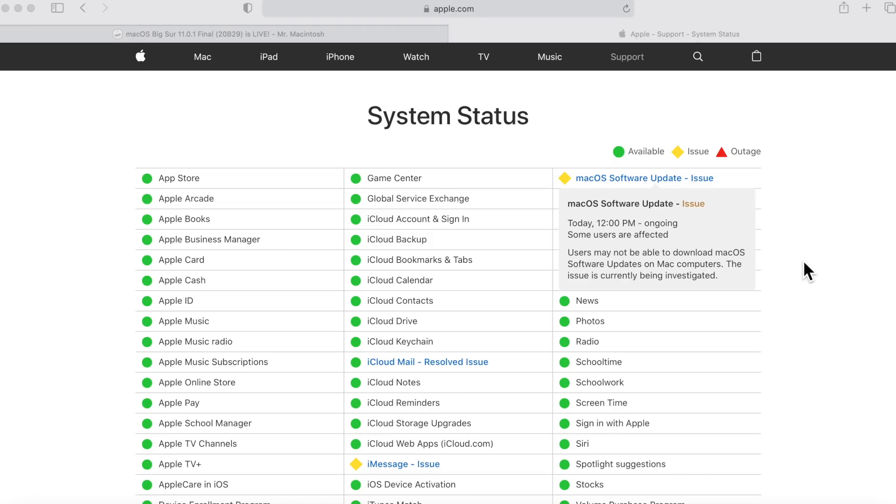No one has been able to download the full installer yet because Apple's server network is having some sort of an issue and as you can see here the Apple system status page is calling out an Apple software update service issue starting today right when the full installer was released.